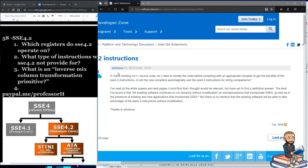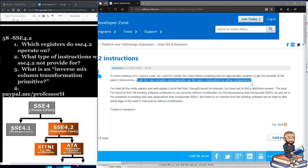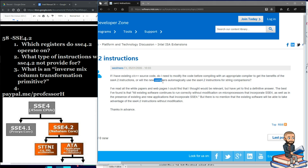Someone named Wesmear asks: if I have existing C++ source code, do I need to modify the code before compiling with an appropriate compiler to get the benefits of these instructions? Or will new compilers automatically use these instructions for string comparisons? They clearly understand that SSE 4.2 deals with string and text processing.